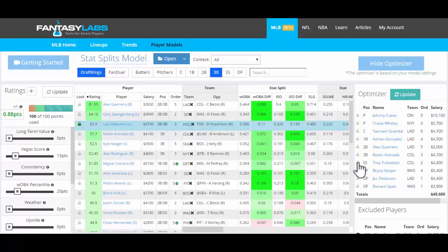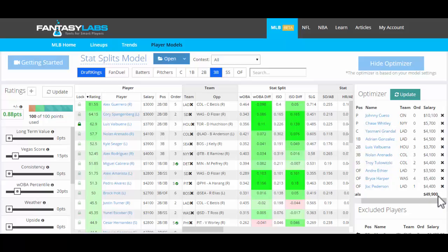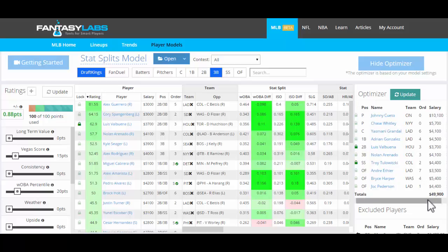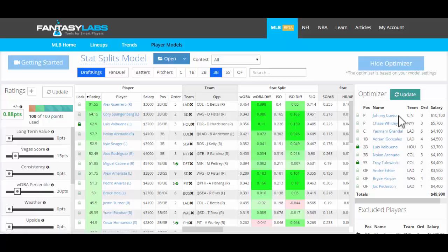Let's say that we want Tulewitzki in no matter what also. We click update and Tulo and Valbuena will be forced into the lineup. You can see that the salary is just a hundred dollars less than the cap on DraftKings — it'll always come within 1% and usually a lot closer to that cap. So we have a lineup with those two players forced in and then an optimized lineup according to our player ratings.